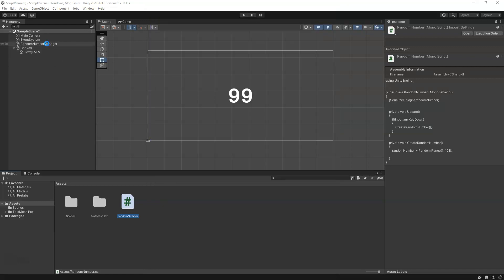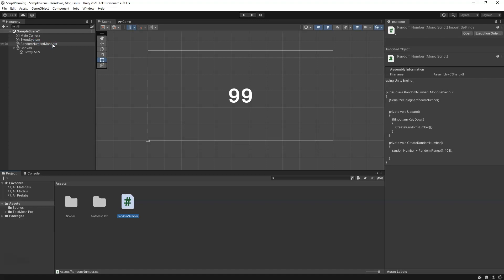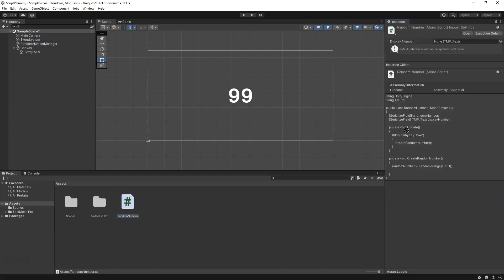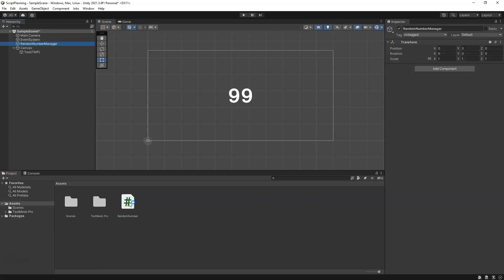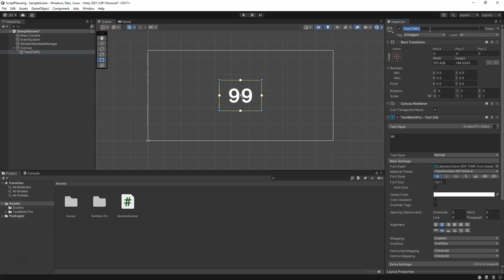In Unity here, the first thing that we need to do is take our game object that we're calling our random number manager. Once the script loads, we're going to drag that random number manager script onto it. Here you can see display number is the variable that we created and it is empty, none. Then we can drag our text TMP into that, and we should probably go ahead and rename that as well. Text is not very descriptive, so we can call this display number text.